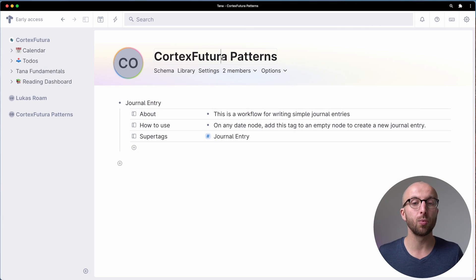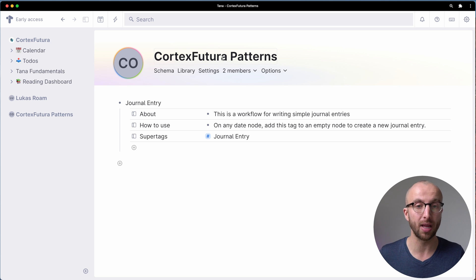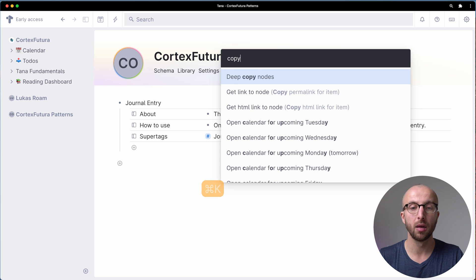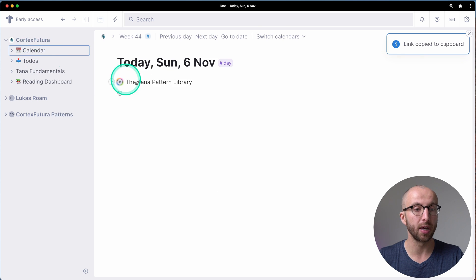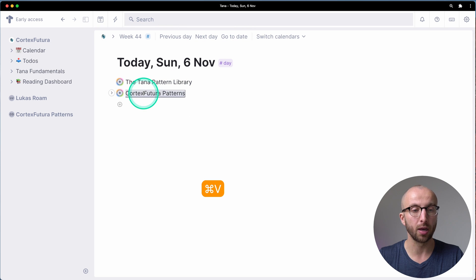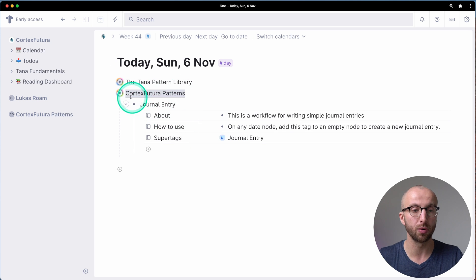Now there are two ways to share your workflows with the community or individuals. The first one is what we saw with the Tana Pattern Library — you share the whole library and everyone you share the link with can see everything inside that particular workspace. The other way is to share links to individual patterns. For the first way — sharing the whole workspace — you go in, hit Command+K, 'Get link to node'. Then if I go to my today page and paste this in, you see Cortex Futura Patterns and the journal entry. Now I can do the workflow I showed at the start of the video.